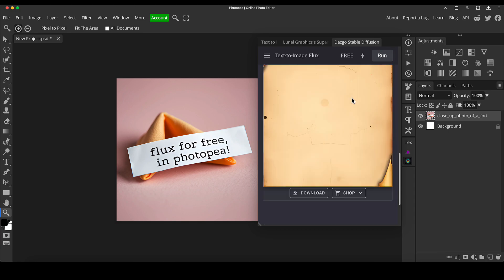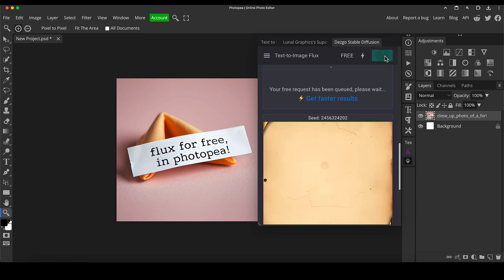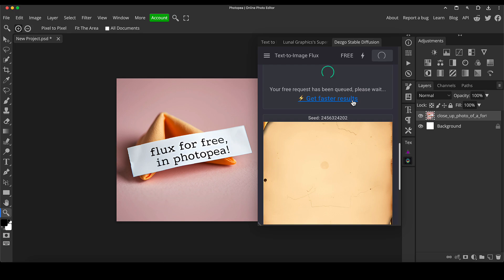I will go through the paid version of this website in another video. I'm going to run that again because I don't particularly like the result. I'm going to go through in a different video the paid options for the Dezgo site because I created an account earlier on today to test it for myself. And it's just even for the paid versions of this, it's amazingly cheap.